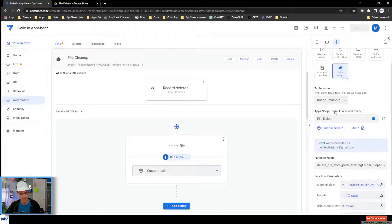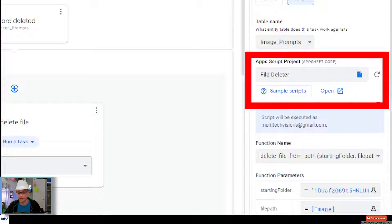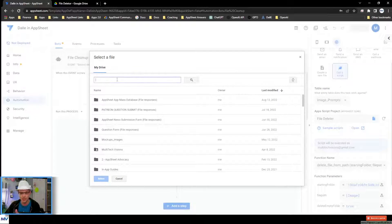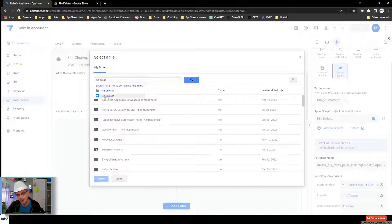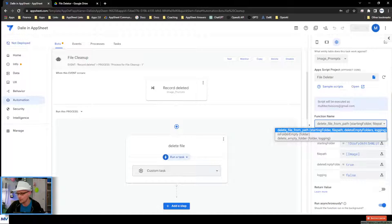Come down here and make sure that you select the correct table that this needs to run against. This is where you get into the meat and potatoes. When you click on the file selection, it brings this up. Come up to the search here and look for 'file' and just start typing the word 'delete.' There you go — it'll pop up. The one you'll want is the script called 'file deleter.'